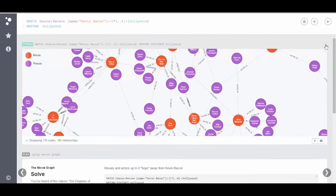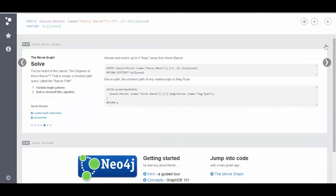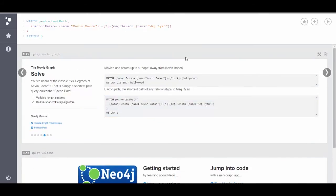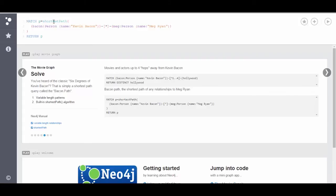I'm going to remove these content results and let's look at our last query. There's another function built into Cypher Query Language called Shortest Path. And what I can do is I can use the match keyword to match P, but set P equal to a function call for shortest path.